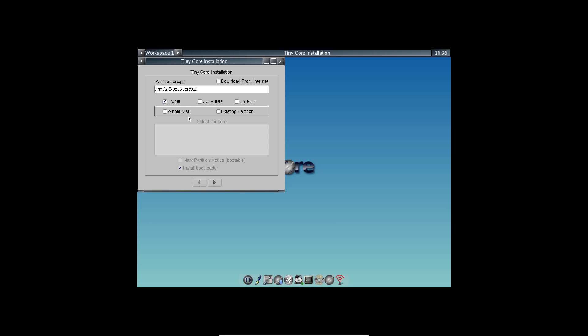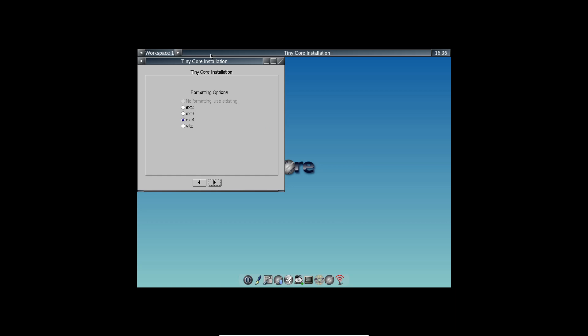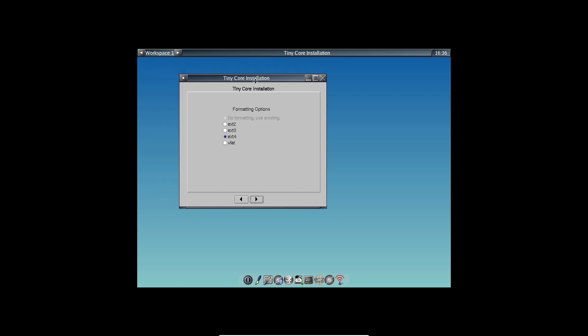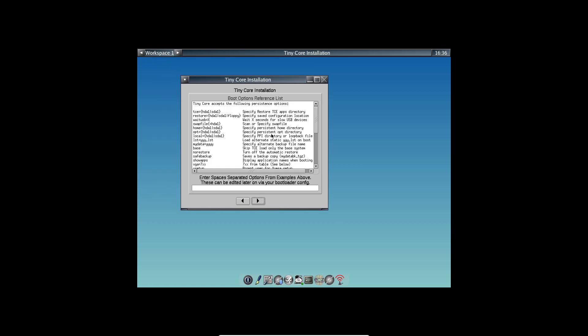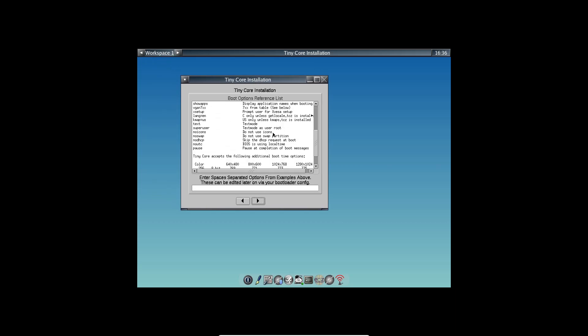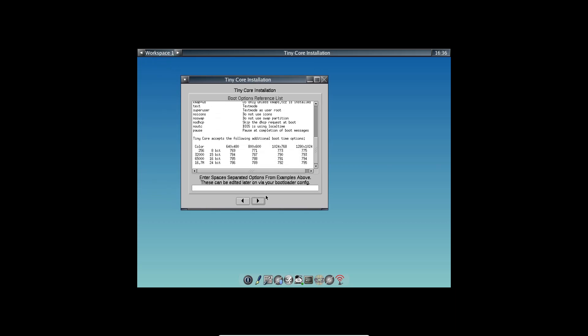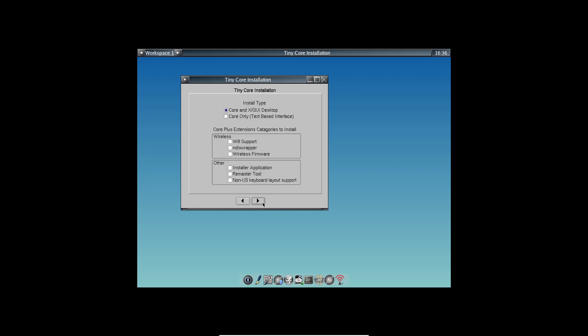To get Tiny Core Linux running, you simply extract the installation media and boot it like any other Linux distro. At boot time, you'll see various boot options. If you've used Nopix, this should feel familiar.